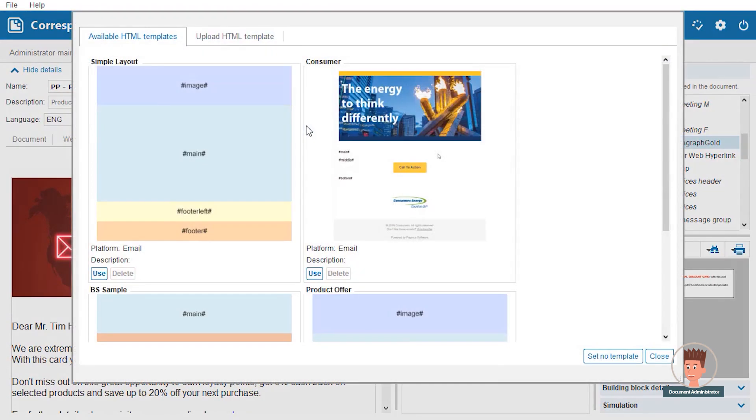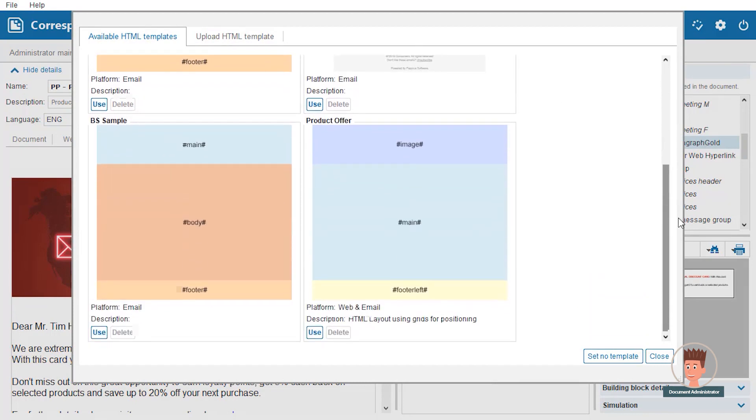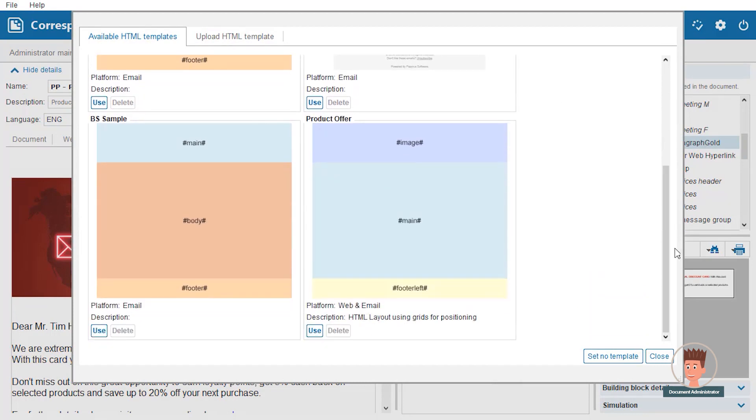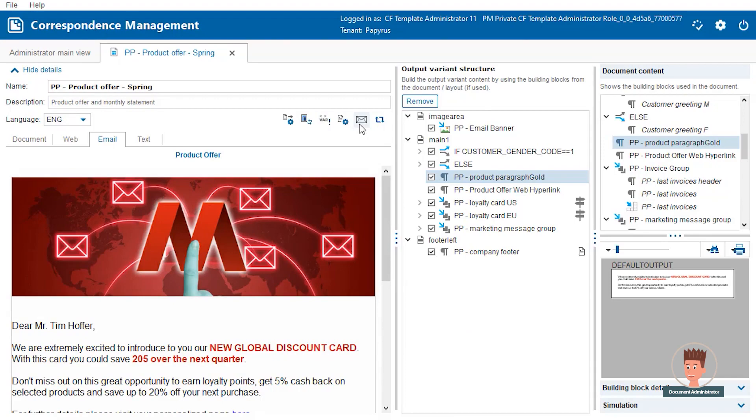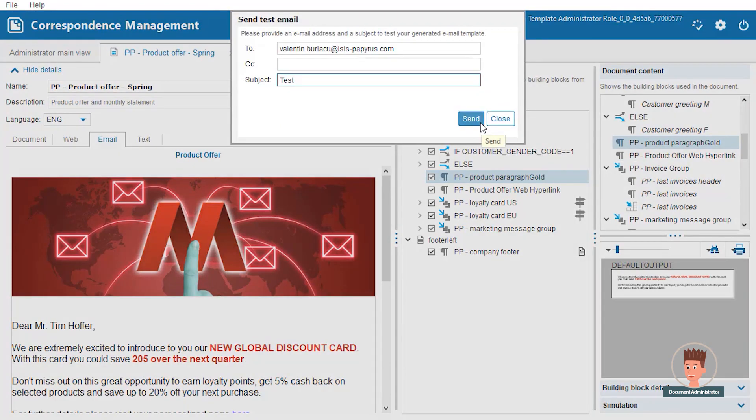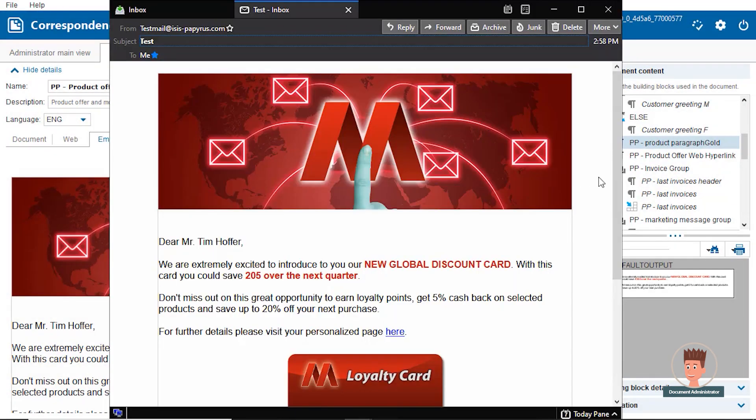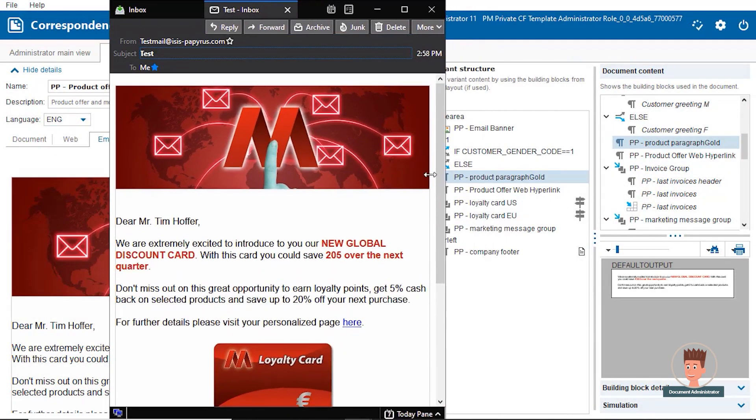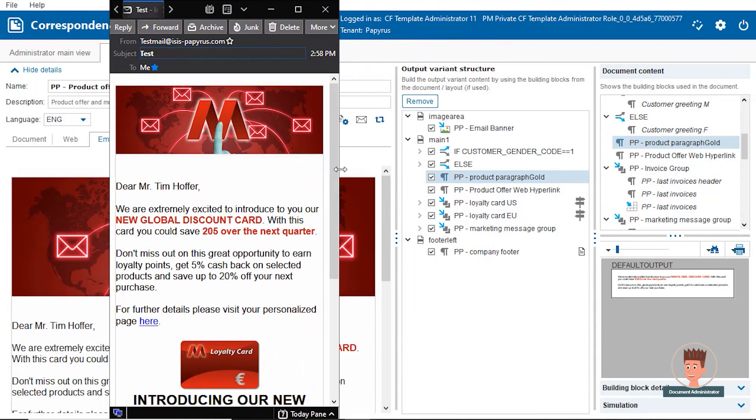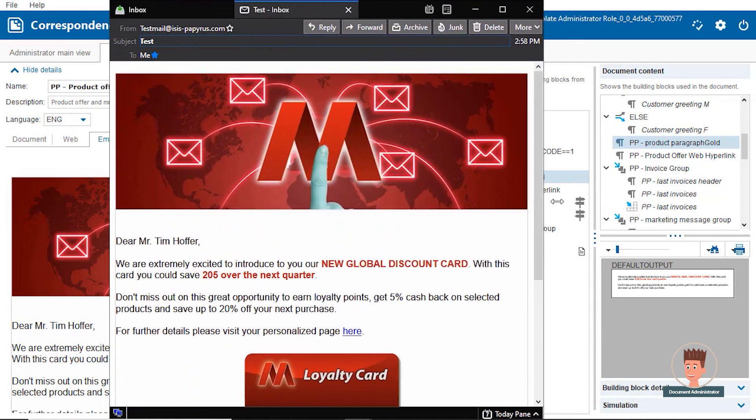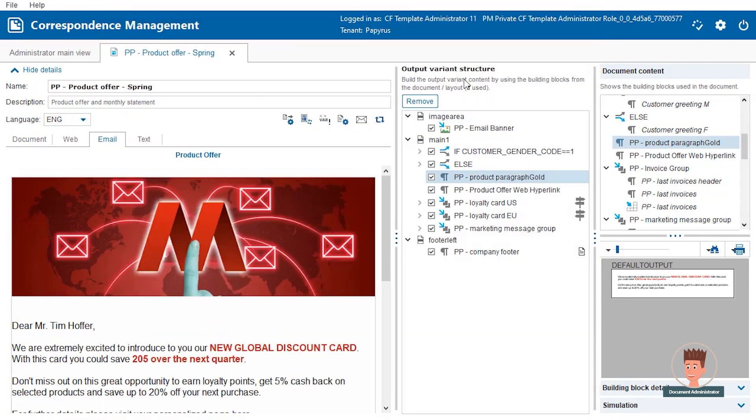Create email templates with predefined sections and select one as a basis for your design. Test your document by sending test emails to any email client and see the responsive design.